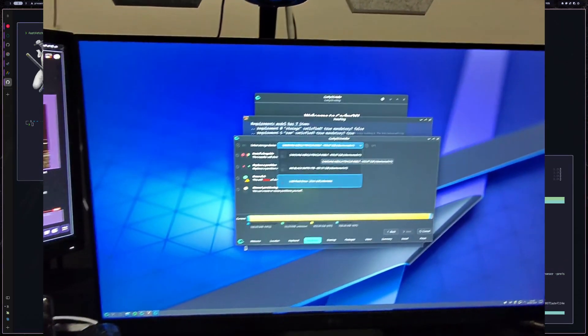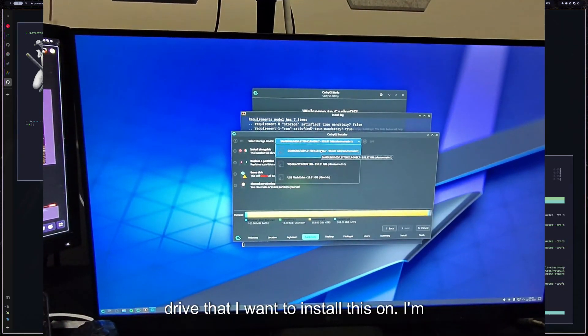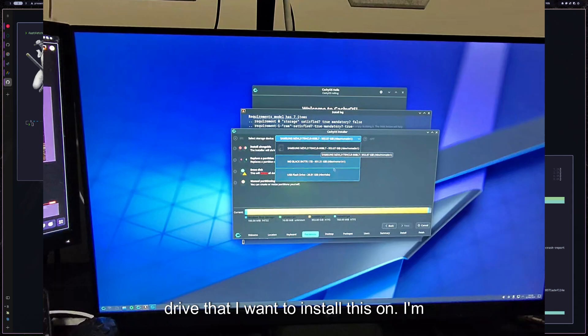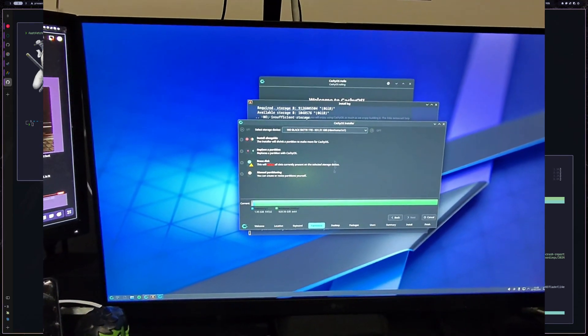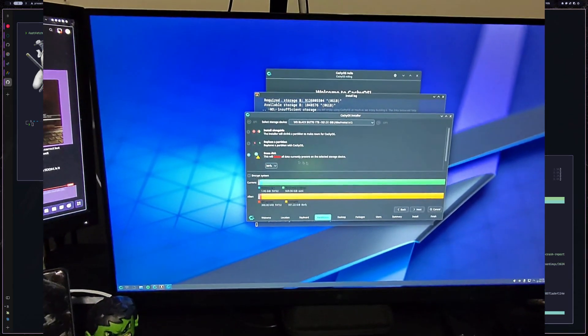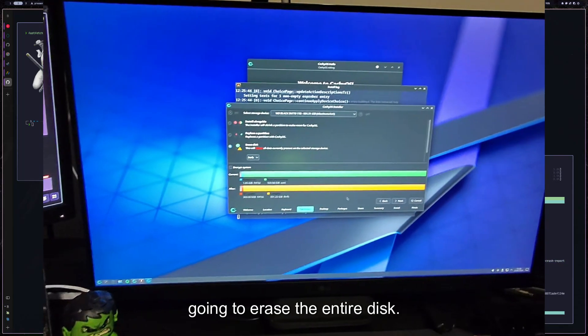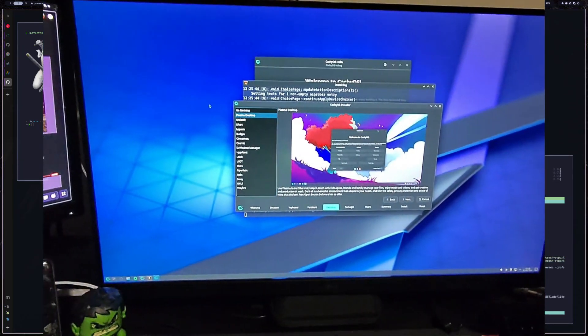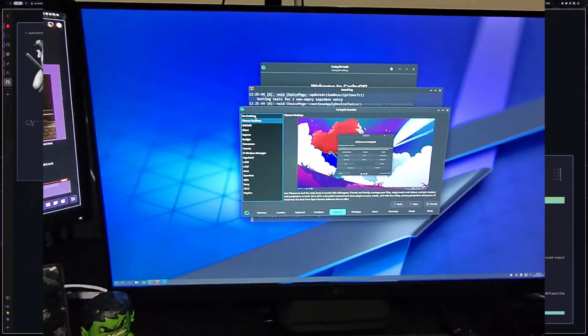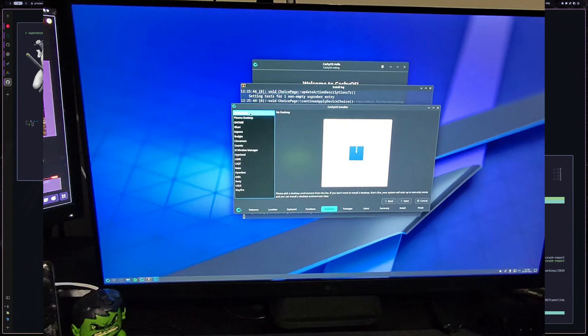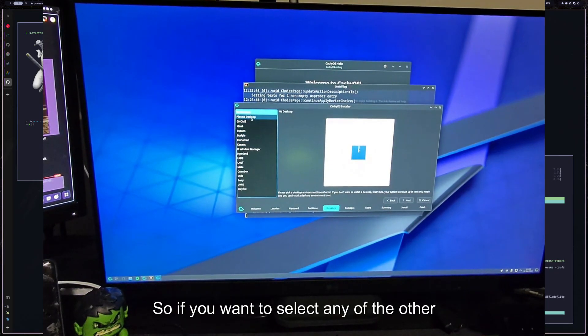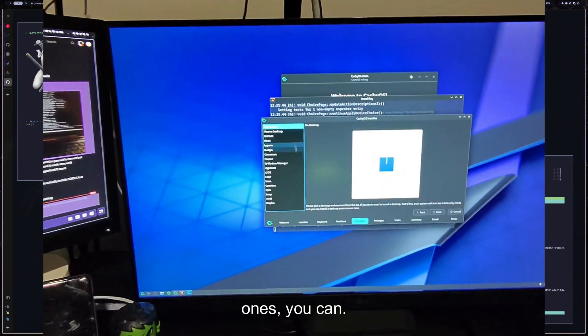So I'm just going to select the drive that I want to install this on. I'm going to erase the entire disk. And then here I'm going to select no desktop.